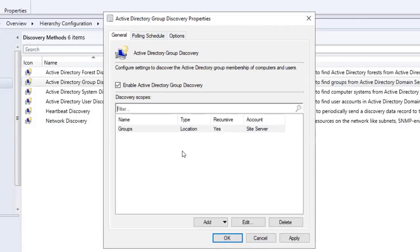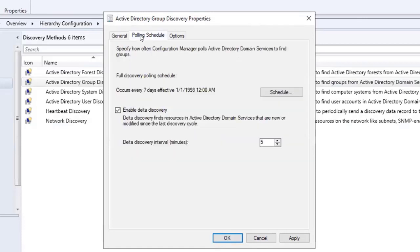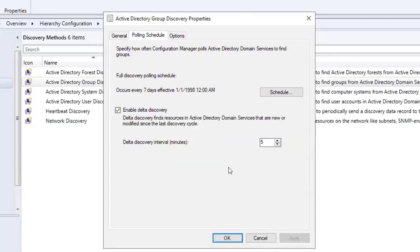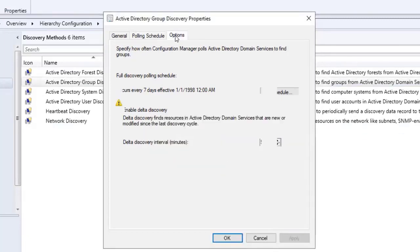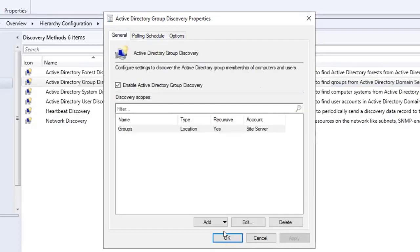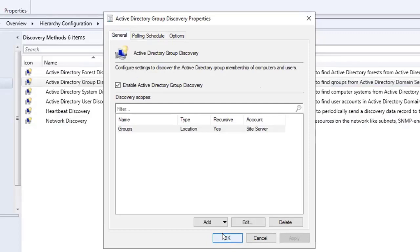I'm going to go to the Polling tab. The full discovery polling schedule occurs every seven days. I'll leave the delta discovery at five minutes. I'll click Apply, then OK. There's nothing under Options that I'm going to change, so I'll put OK.